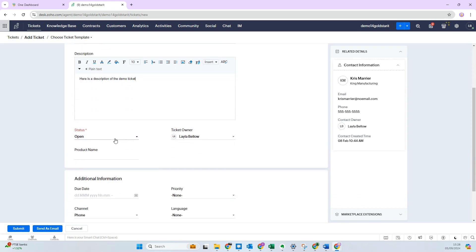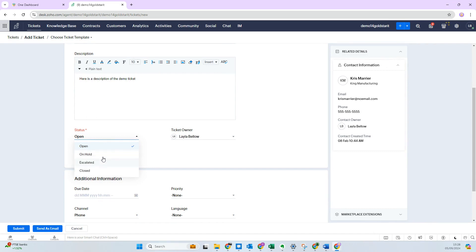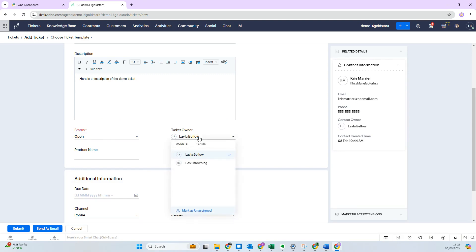Next, you've got the option for status. Now status in Desk is quite an important area, so you can customize this. For demo purposes, we've got open, on hold, escalated, and closed. At the minute, it's going to be open. And then we've got our ticket owner, so that's who's going to be assigned that particular ticket. I'm going to set that as later.